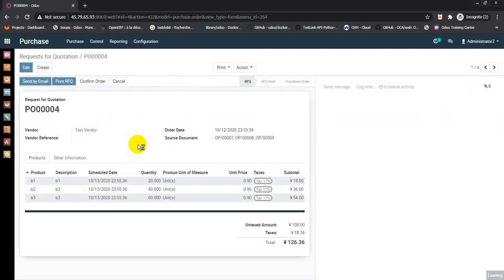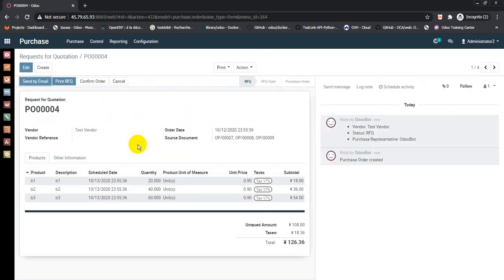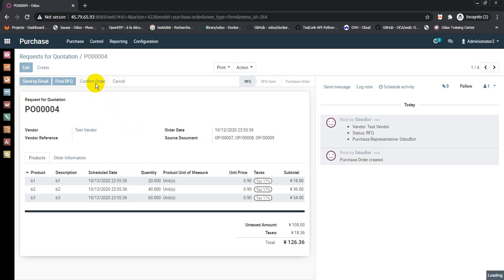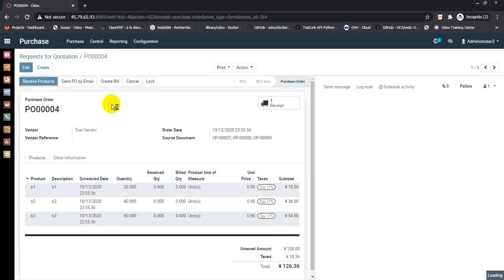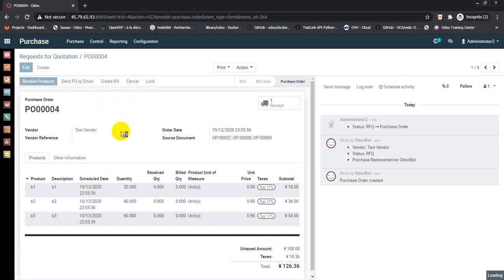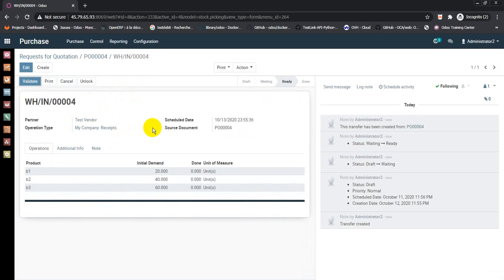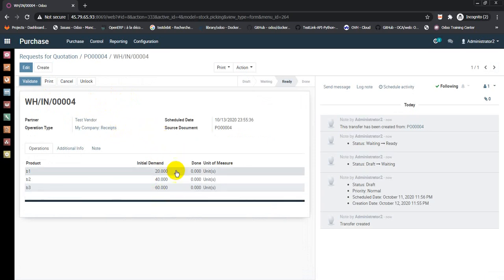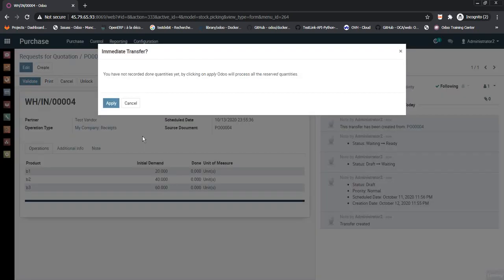With the three bill of materials B1, B2, B3, confirm order and receive products. After checking the quantity, go to validate. After checking the quantity, go to validate and apply.